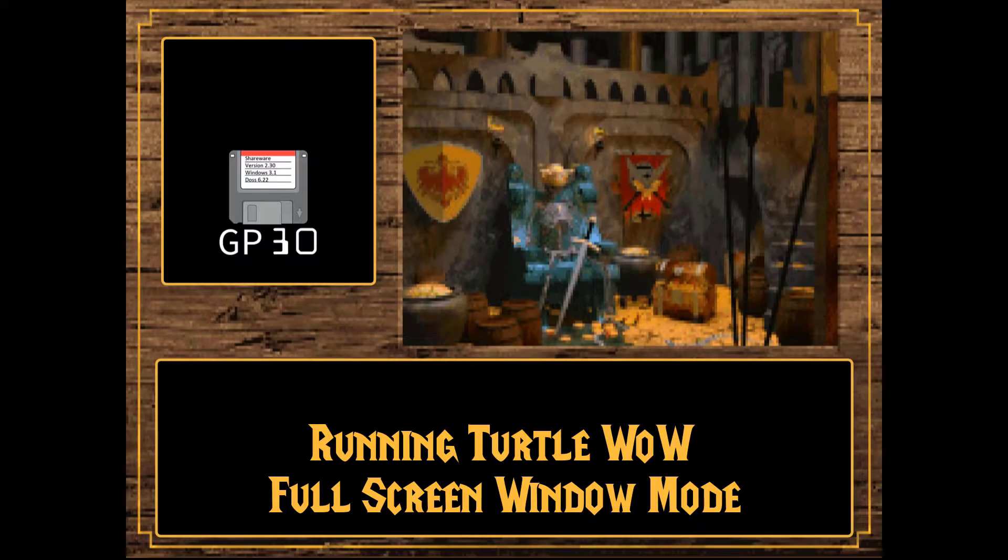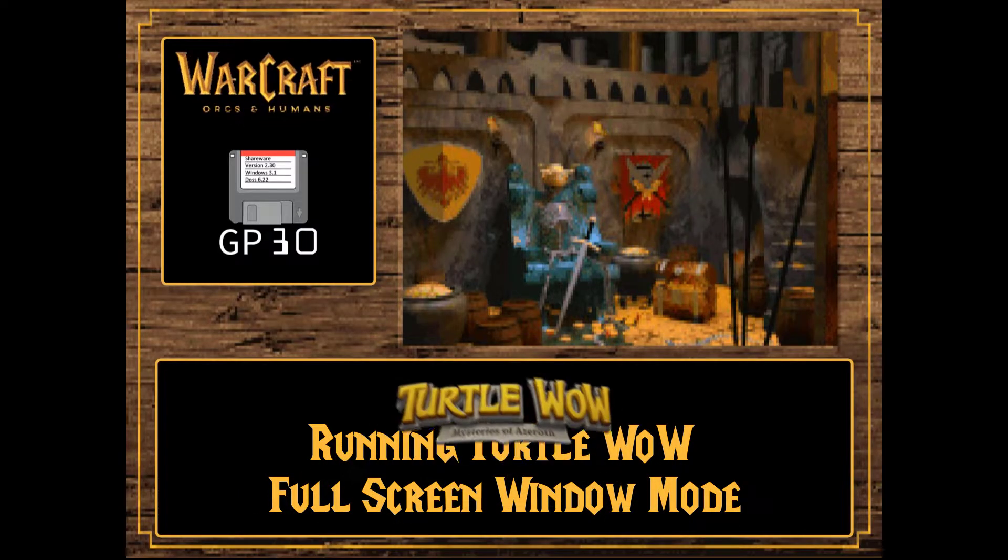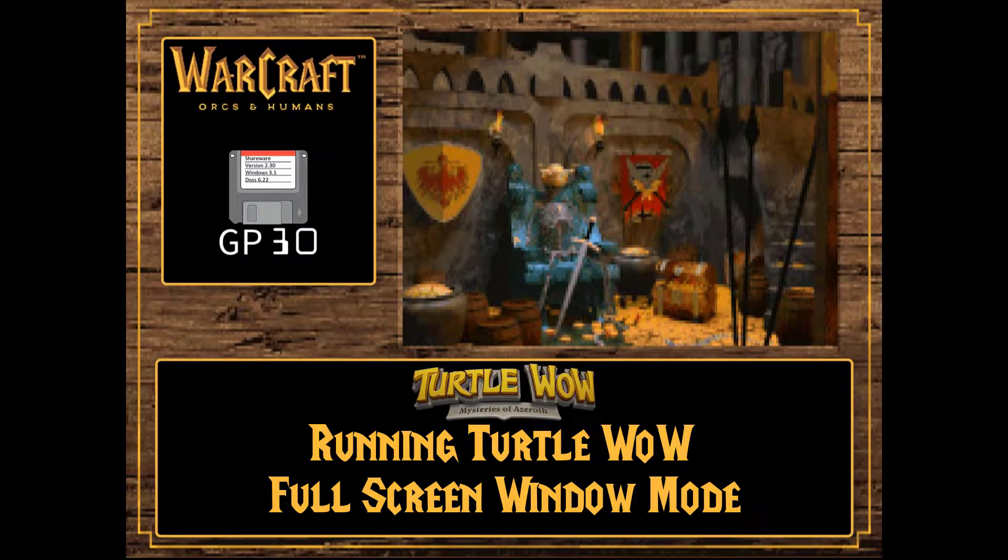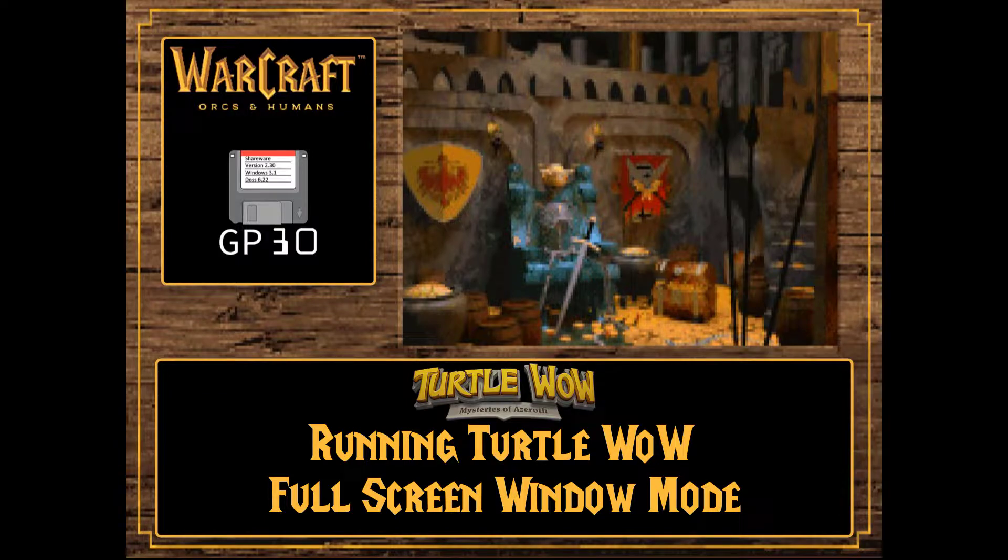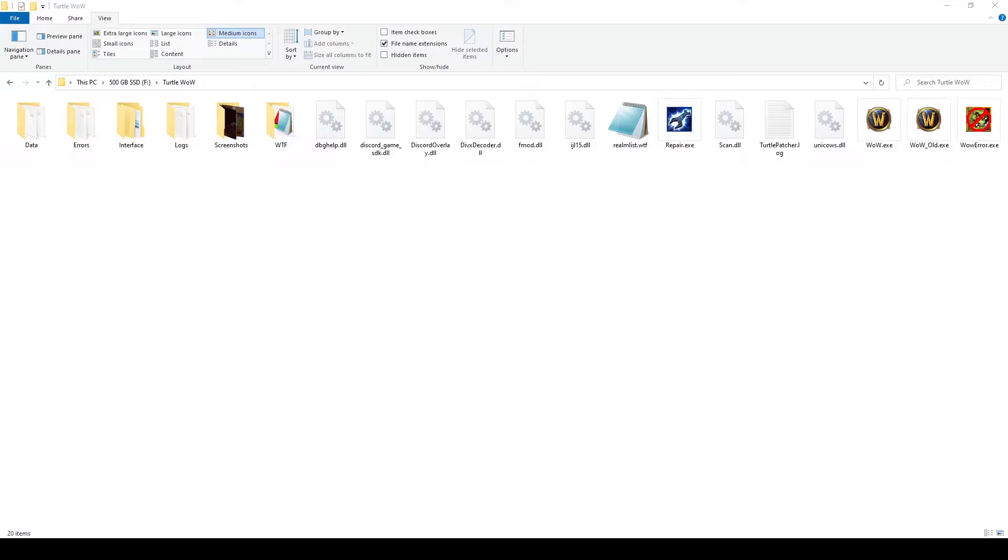Welcome to the world of Warcraft. Let's go ahead and take a look at how you'd set TurtleWow to full-screen windowed.